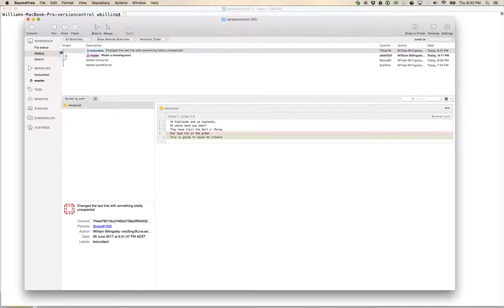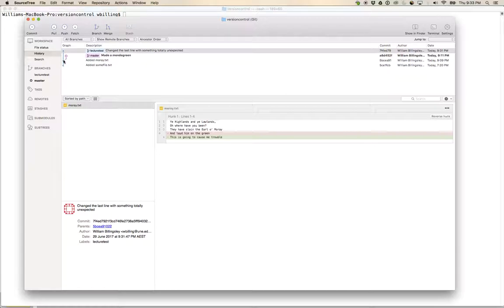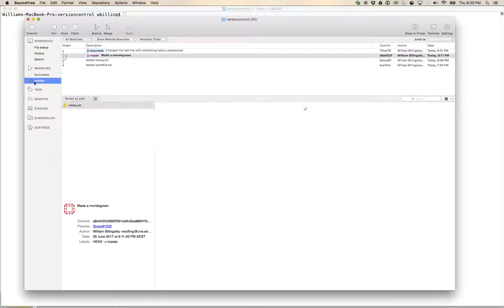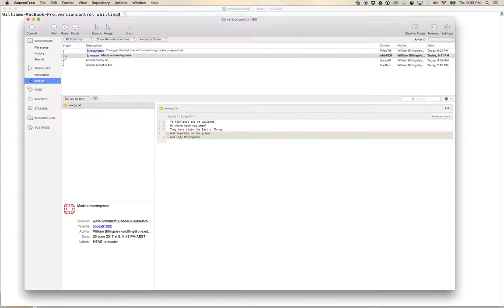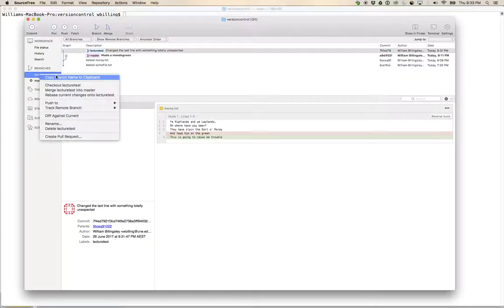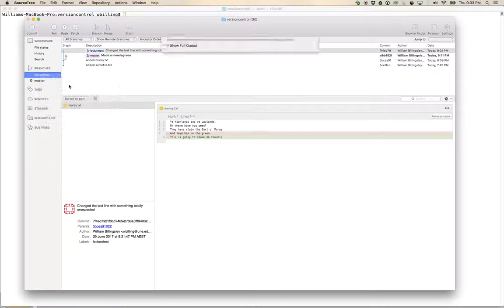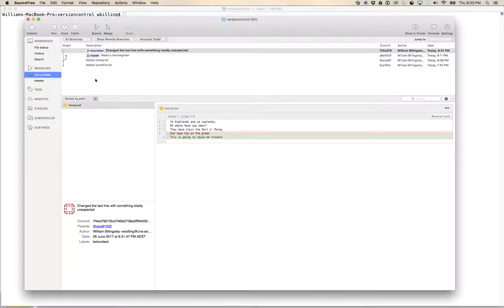If I was to pop across to SourceTree for instance, it's very small, but if you look up here you can see the commit graph and you can see the purple line of master and the blue line up here of lecture test.